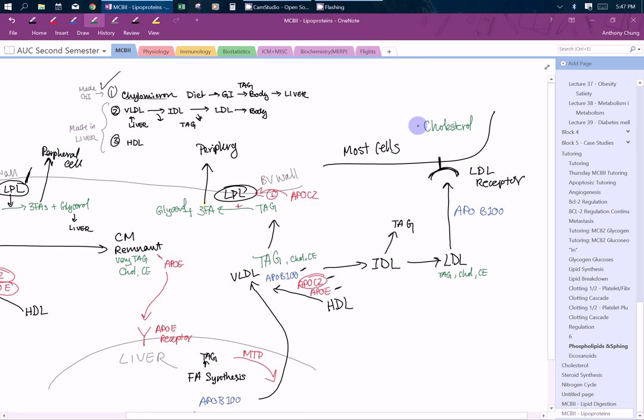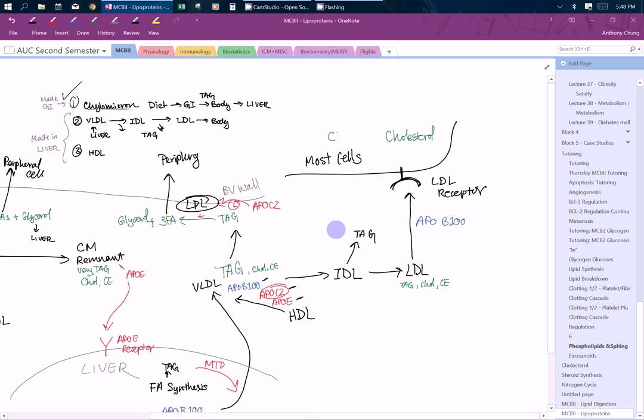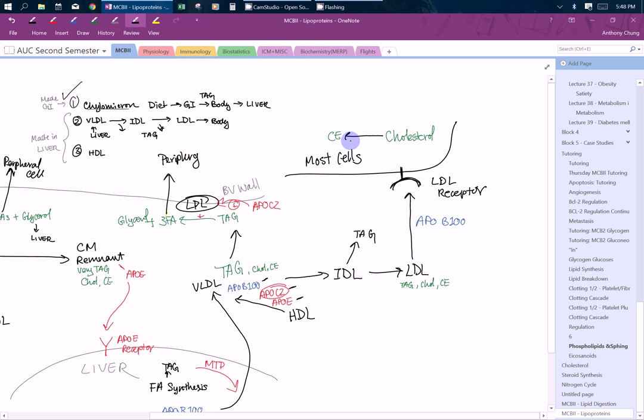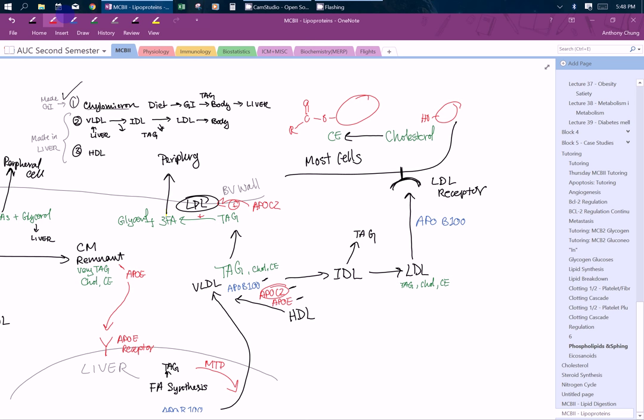You want to turn cholesterol into cholesterol esters. Cholesterol is going to get turned into cholesterol esters. Recall cholesterol ester has this structure, it's a lot more hydrophobic. Cholesterol is just an OH attached at the end of many rings. This is going to be mediated by an enzyme called ACAT.